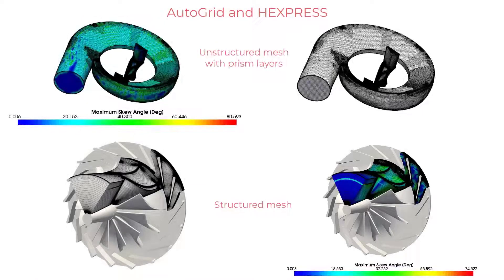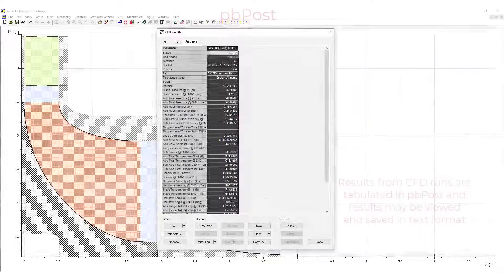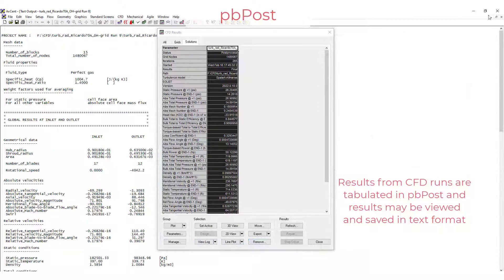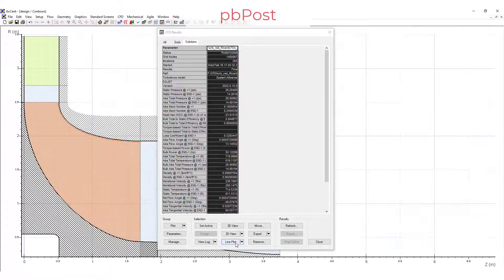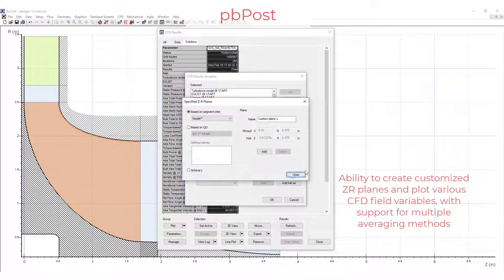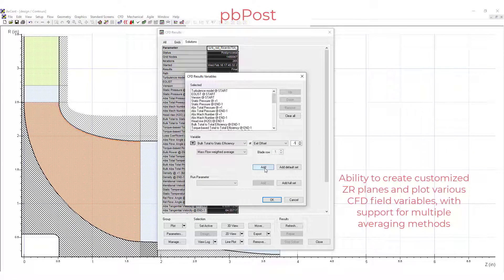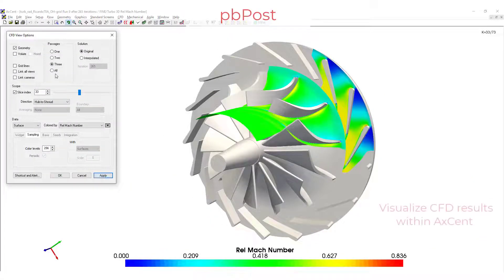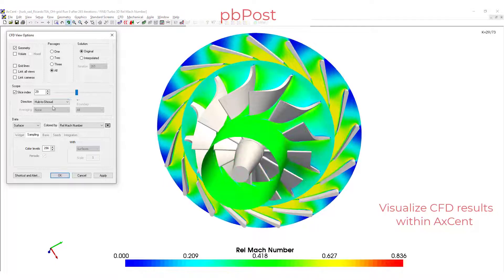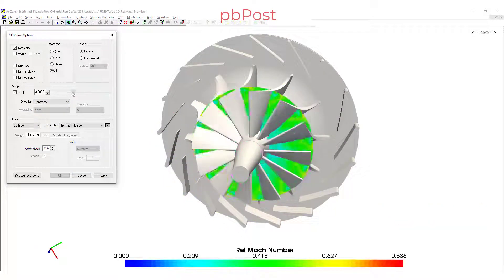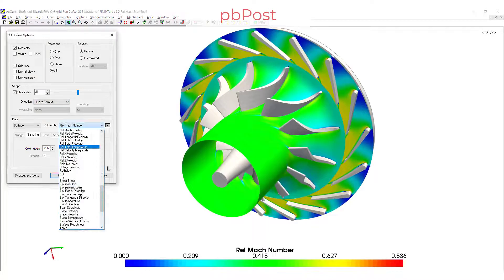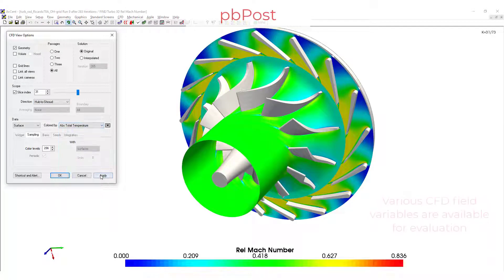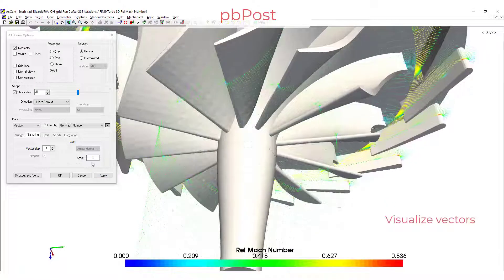Here, we can visualize our unstructured or structured grids that were created using AutoGrid, and we can look at our solutions that have been returned from the CFD solver. We can view all of the results available to us in either 3D or 2D. Here, we can see the three-dimensional visualization — hub to shroud, inlet to exit, as well as blade to blade. We can visualize color contours, vectors, and even streamlines or stream tubes.